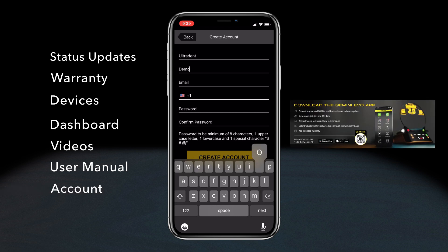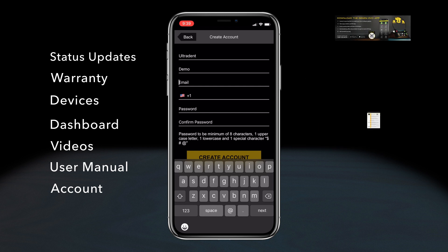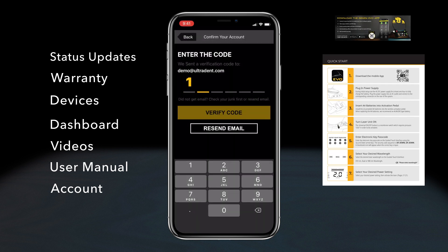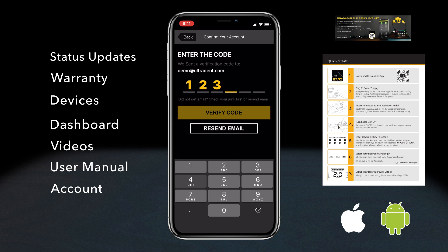Download the Gemini Evo app by scanning the QR code on the included app card or in the user's manual, or by searching the Apple or Android app store. In order to get access to the dashboard, the user must have completed the registration process via the iOS or Android app.